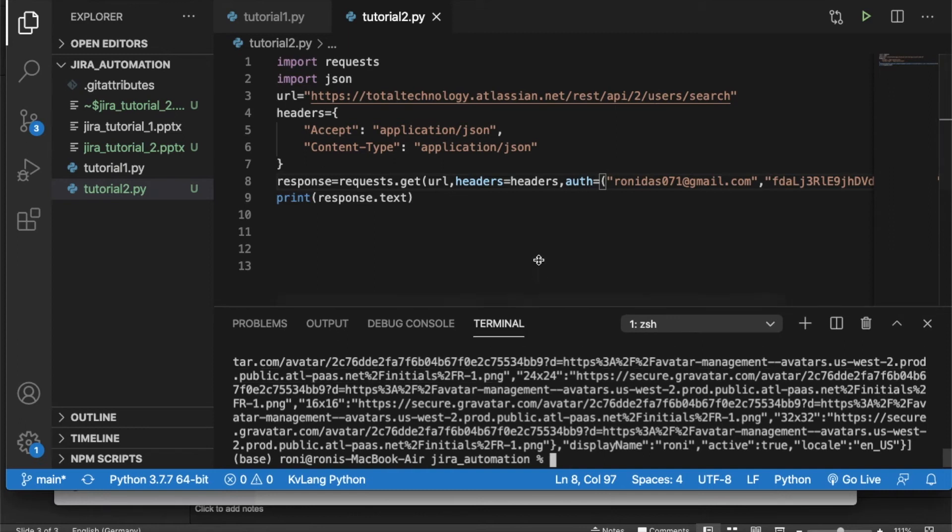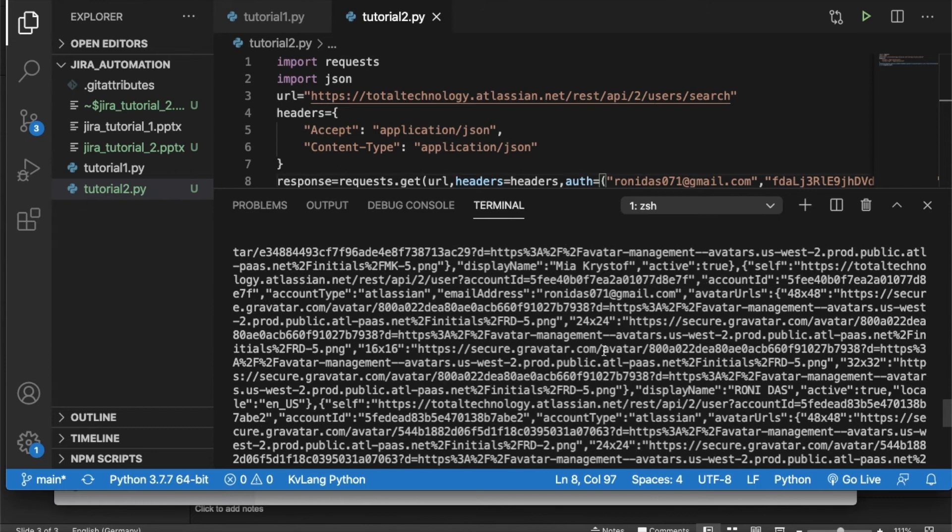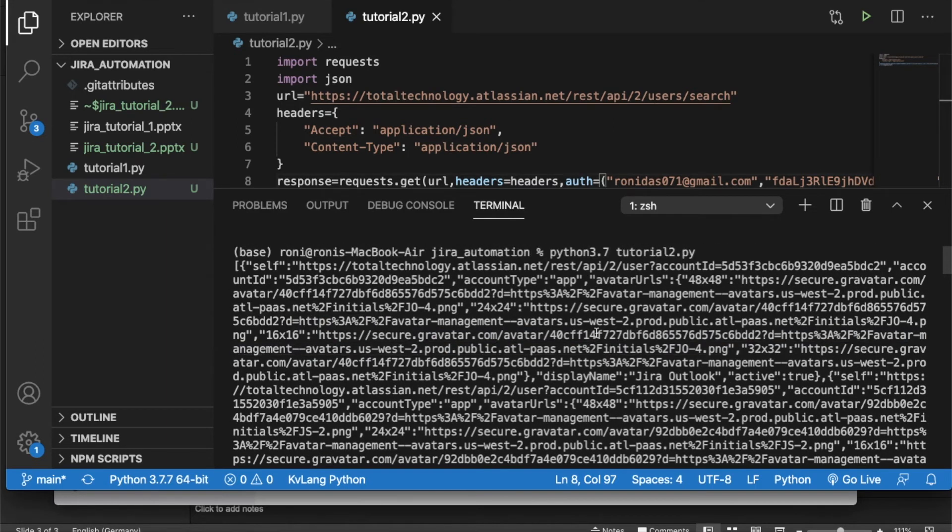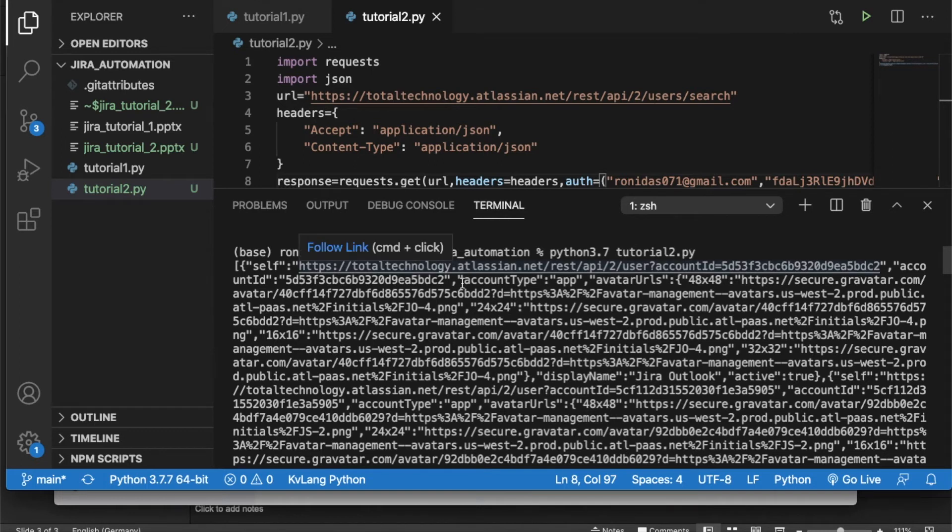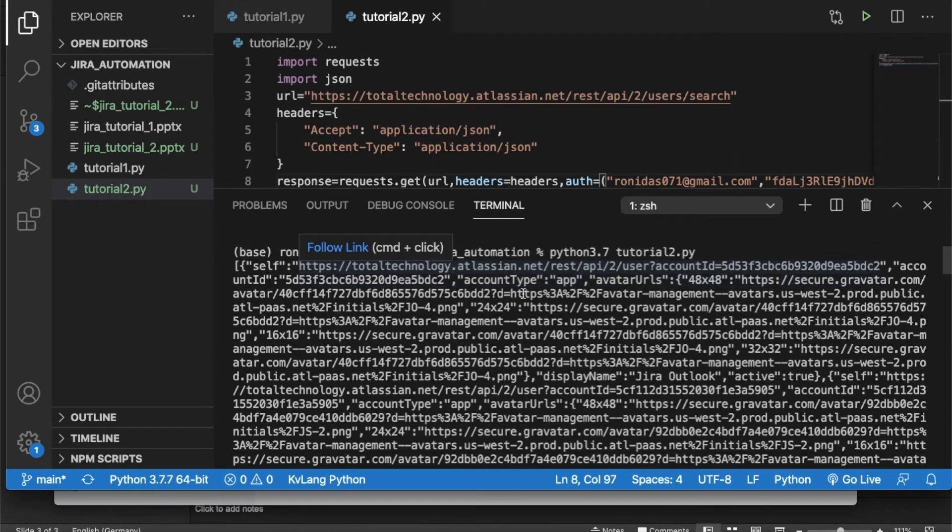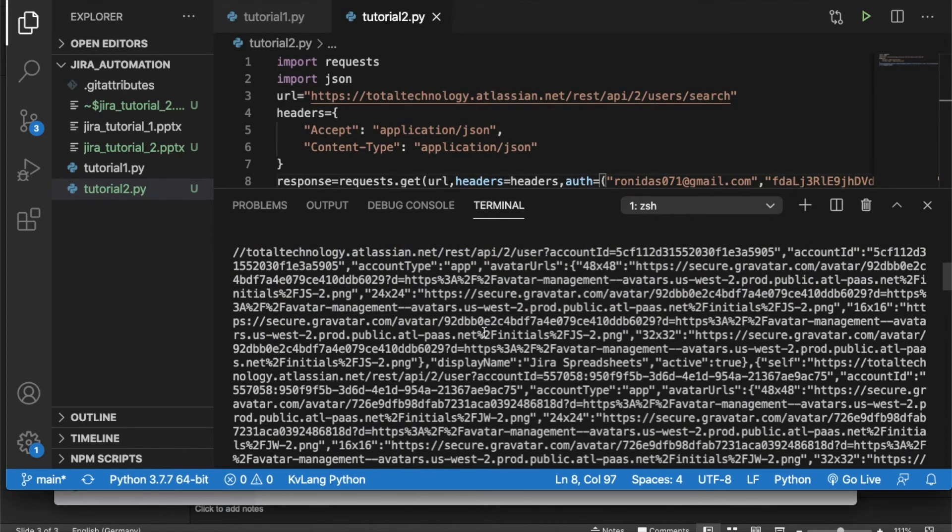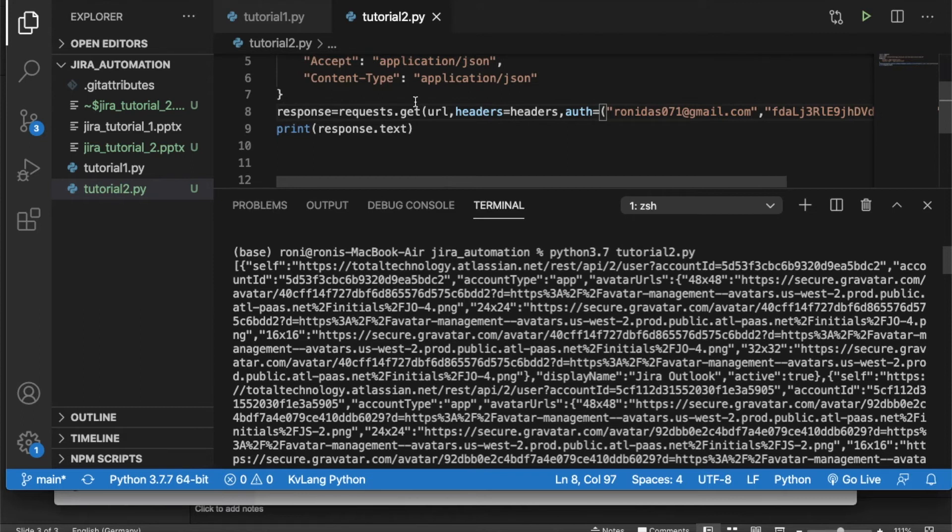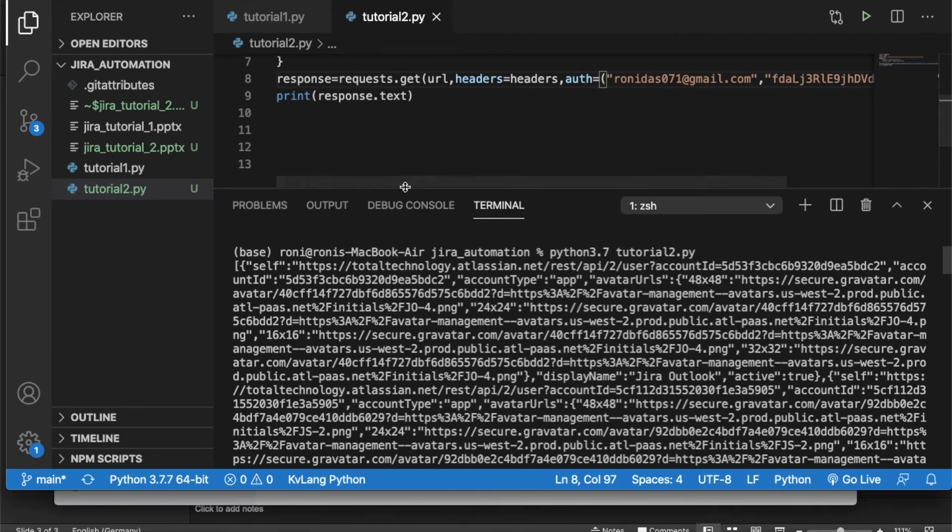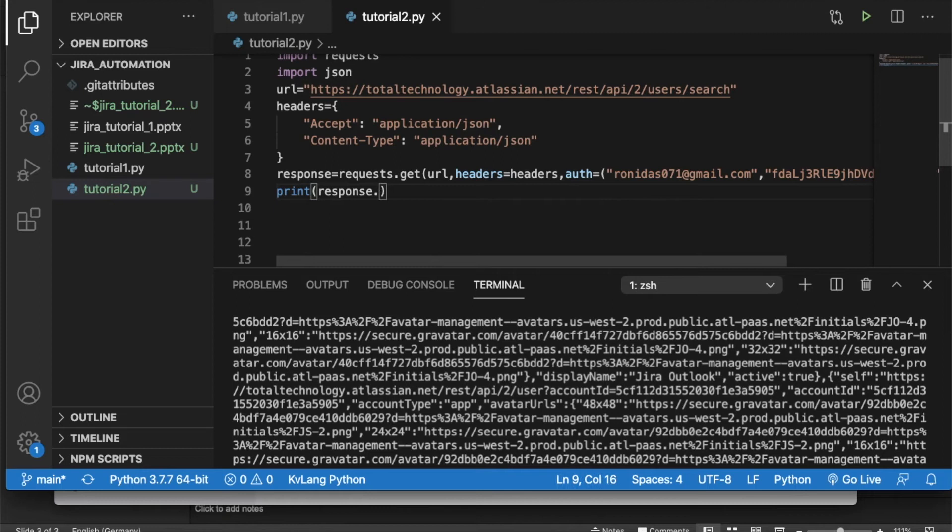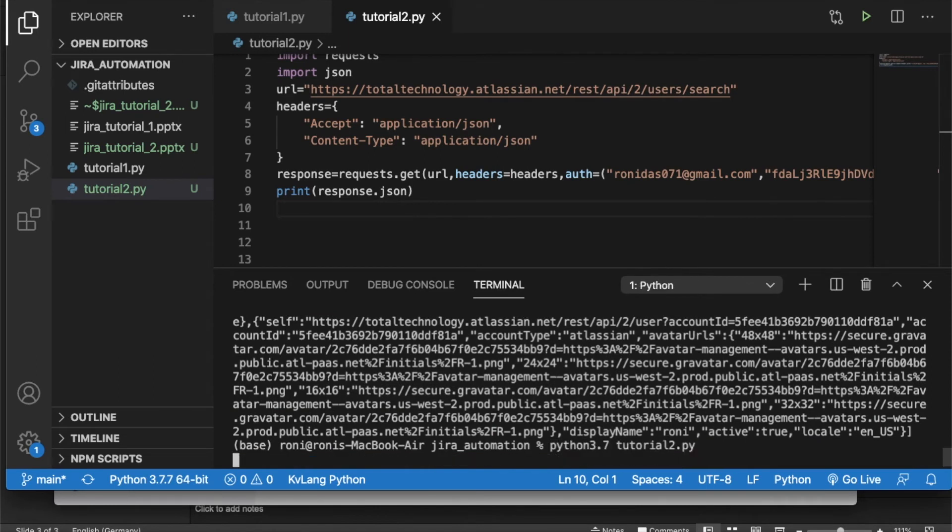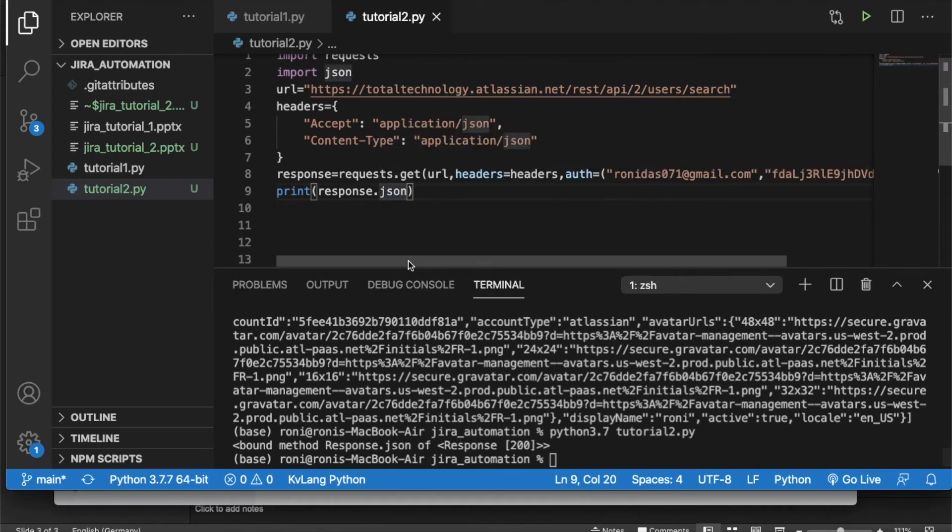So it should be Python 3.7, then tutorial 2.py. See I got all this information. See I got all this information. This starts with, this is a list actually. So in the list every item is a list is a dictionary, right? So what will happen, maybe I can iterate through this.